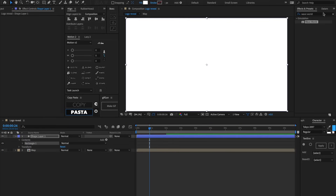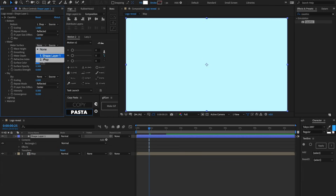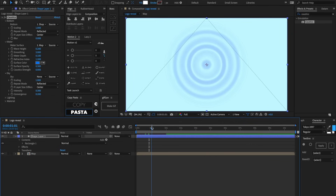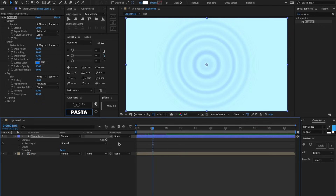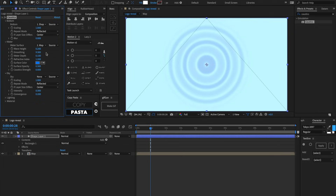Let's pre-comp this and call it 'map.' Make a new shape layer and look up an effect called Caustics. Caustics was designed to work with the Wave World effect — it takes the data from Wave World and makes it look more realistic. Let's set the water surface to be 'map.' We're now generating waves dictated by the black and white values in the map layer. We can increase wave height, increase smoothing, and play with all these different settings. Let's set the surface opacity to zero.